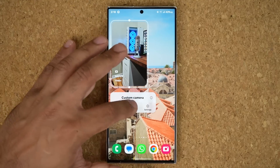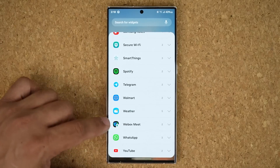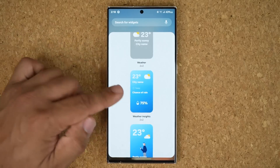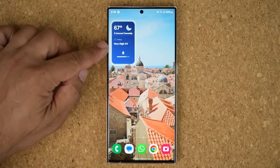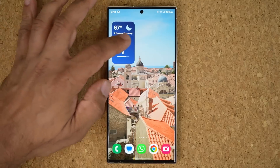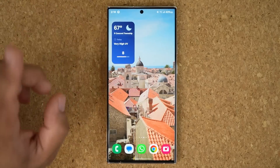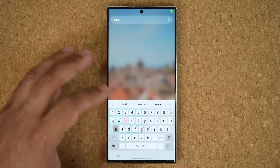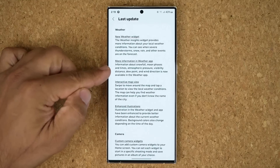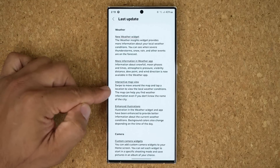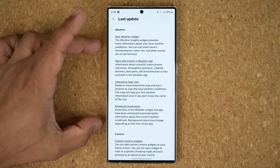There's one more brand new widget — the weather widget. Go to Widgets, scroll all the way down to Weather, and there's a brand new weather insights widget. It's a 2x2. Drop it on your screen — it looks a bit different but gives you necessary insight. It's not resizable, but you can go to settings and make modifications to it. The weather app itself has also been enhanced to give you more information, including an interactive map view and enhanced illustrations, plus the brand new widget.